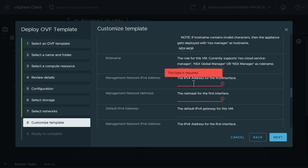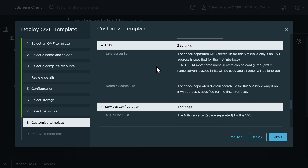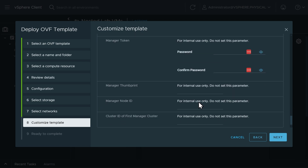We'll use default names for the admin and audit users and leave optional internal-use parameters alone. For the hostname, let's call this NSX-MGR. For the role name, we'll specify NSX Manager. For the management address, we'll use 192.168.1.21 with a 24-bit mask, and the default gateway is 192.168.1.1. We're not using IPv6. For DNS, we'll point to a public internet server at 8.8.8.8 for now, and later we'll integrate a local DNS service. For NTP, we'll point to a public NTP server.